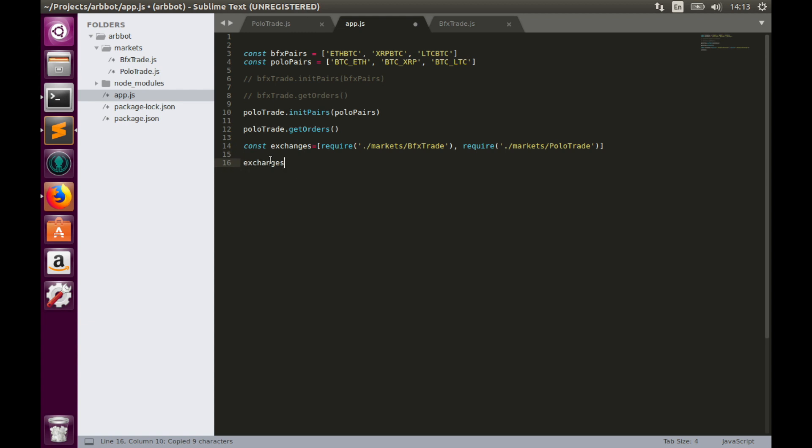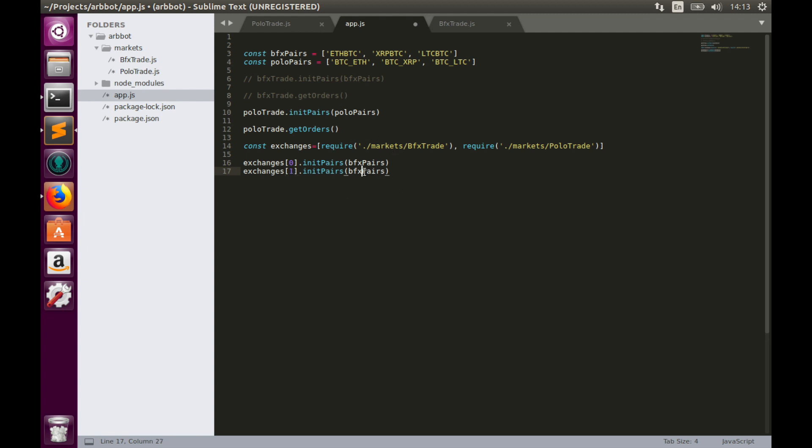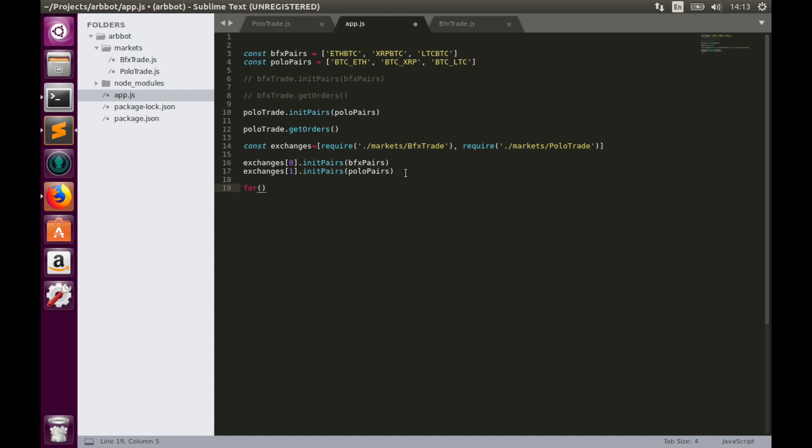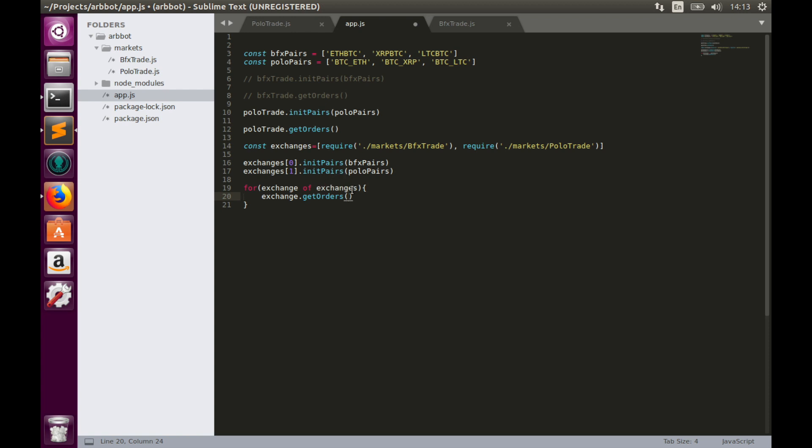And now we need to initialize objects inside the array. This would be done manually because we have different ticker naming. So we can do this like here: init_pairs for Bitfinex, it would be bfx_pairs, and for Poloniex it would be polo_pairs. And now we can get orders. Let's iterate through the exchanges array: for exchange of exchanges, exchange.get_orders. In case you have three, four, or five exchanges or even more, it will work in the same way.